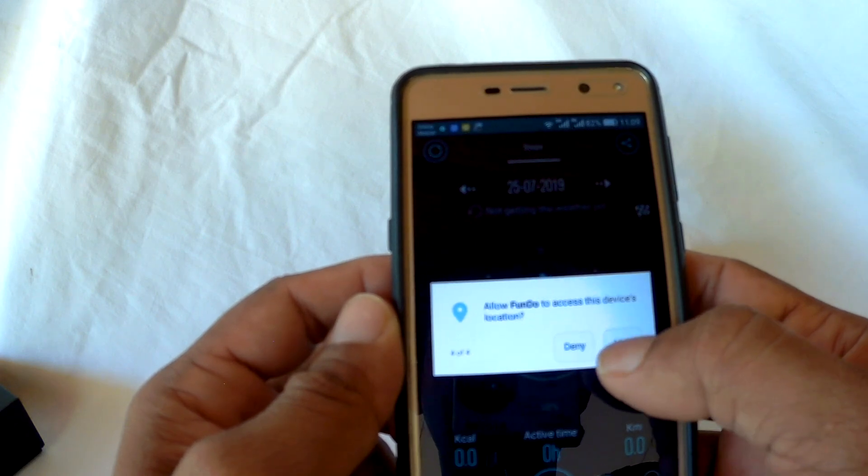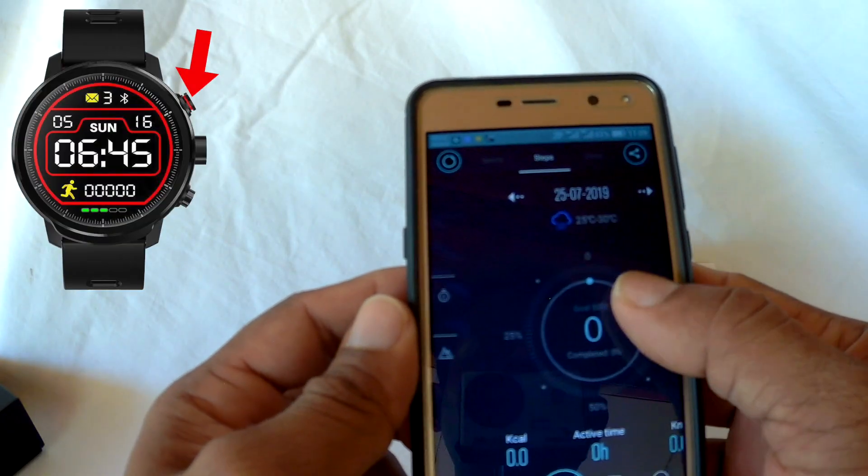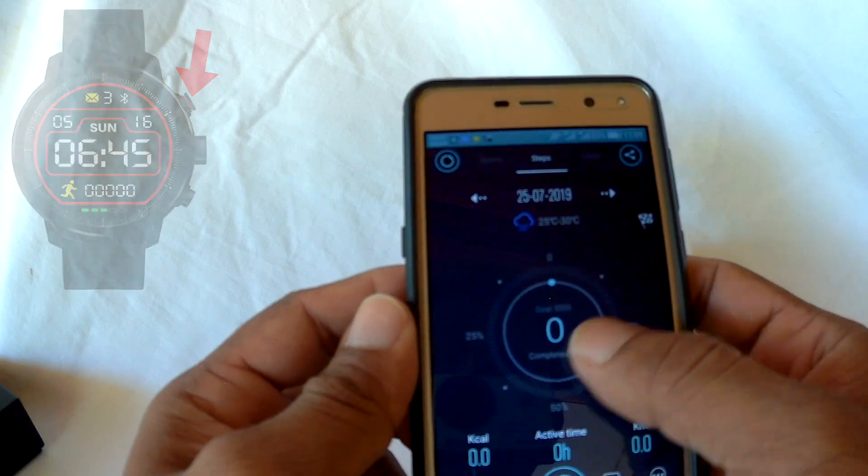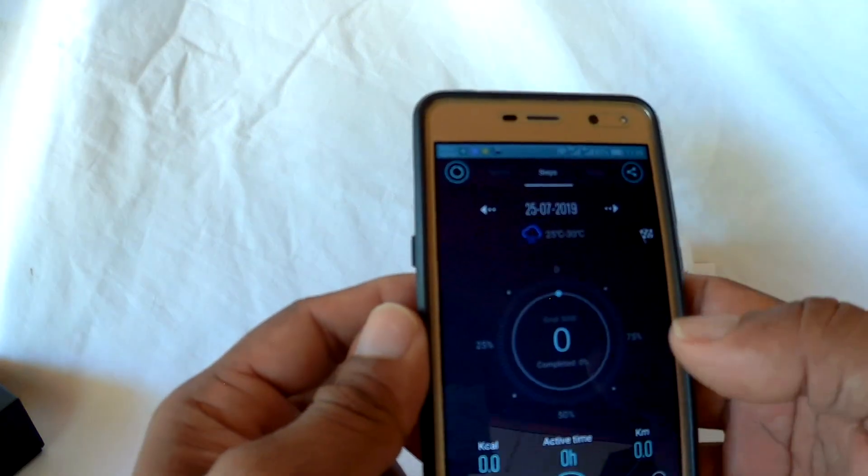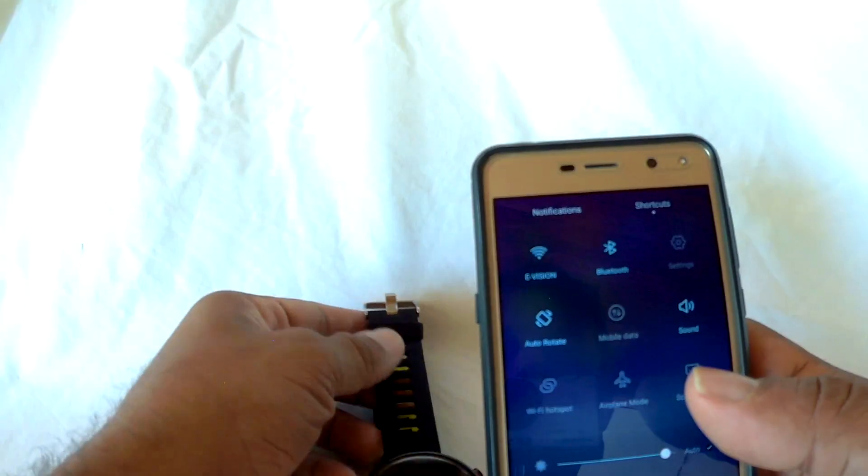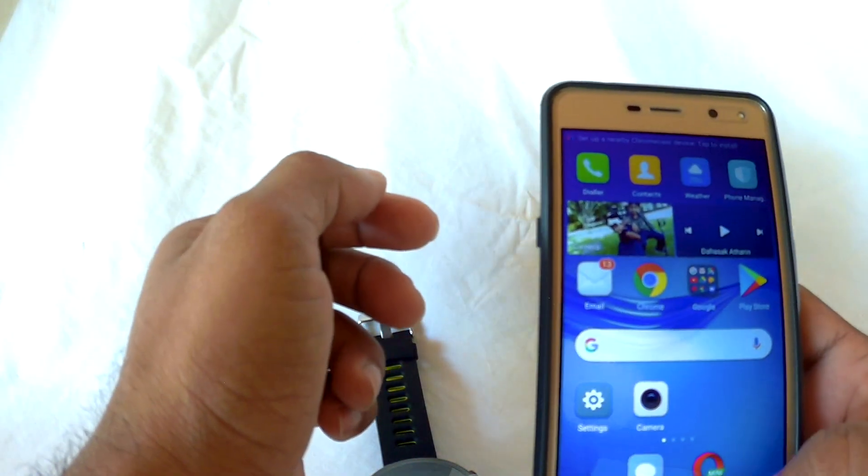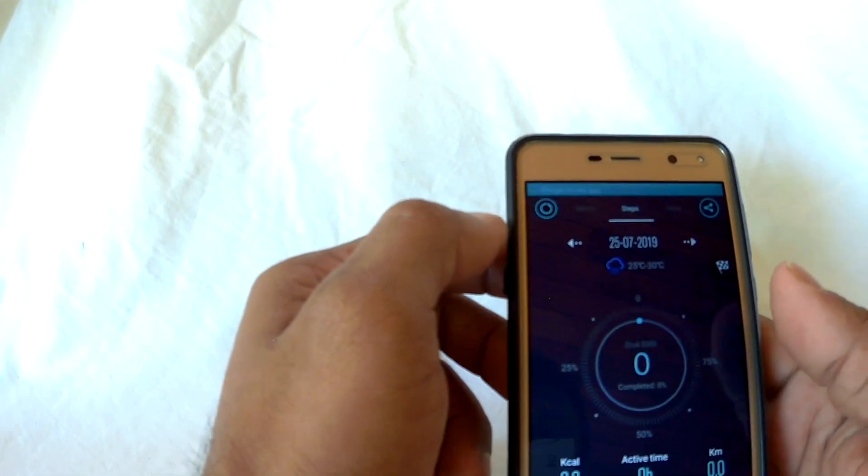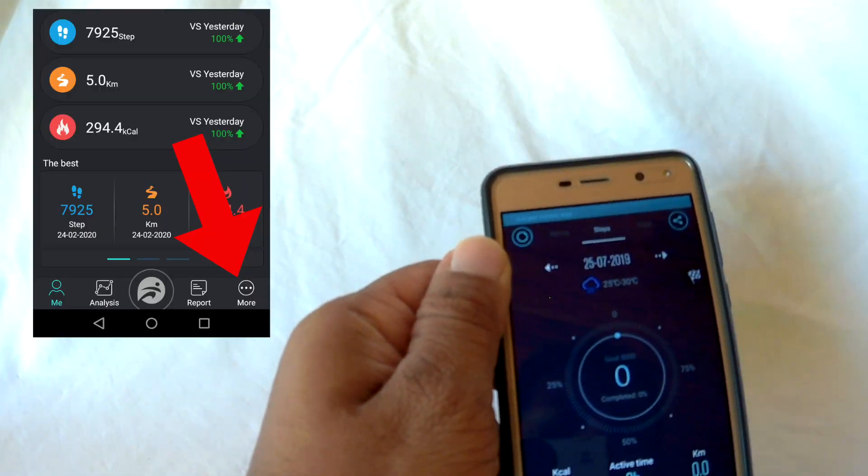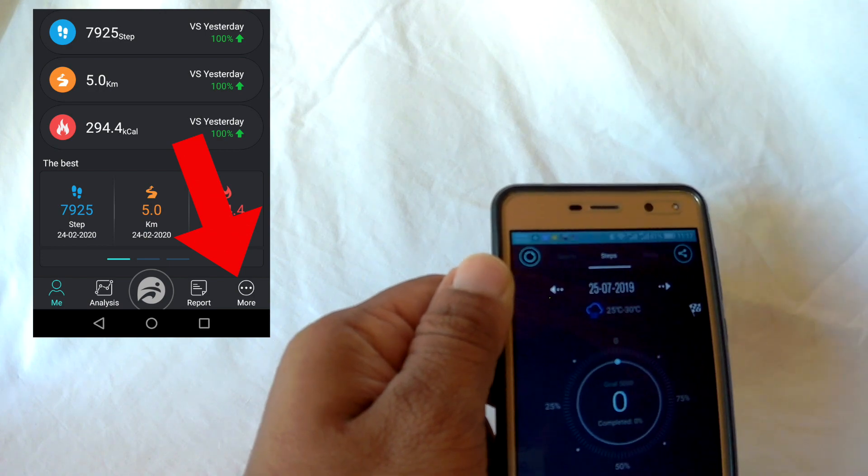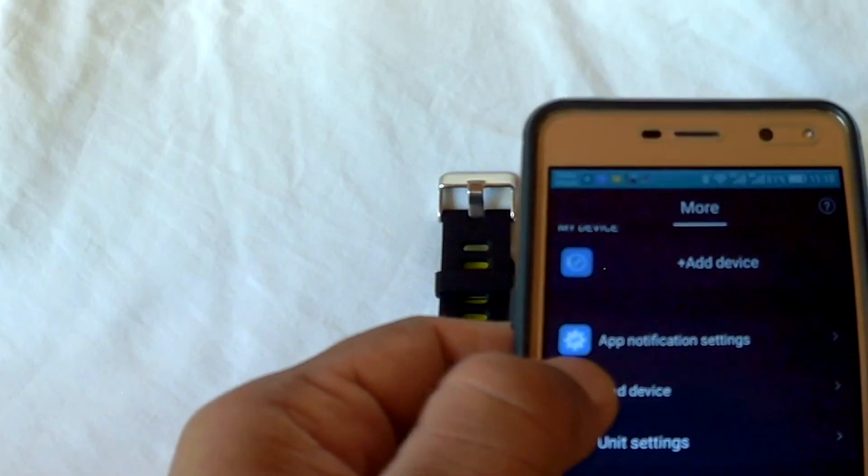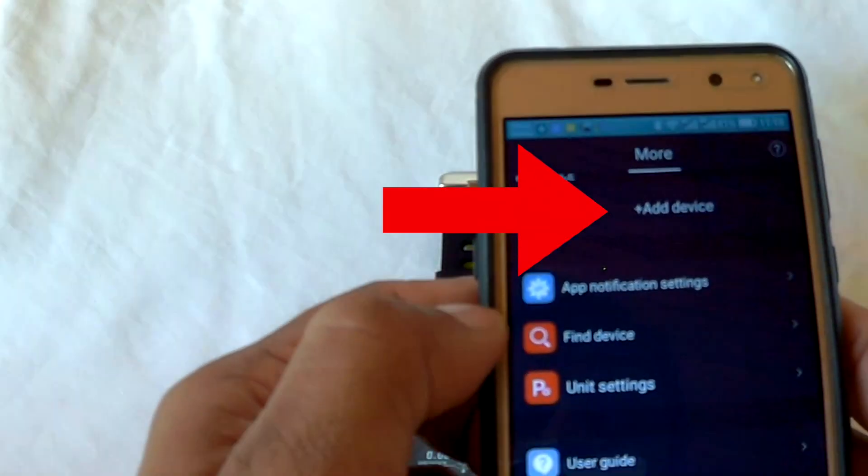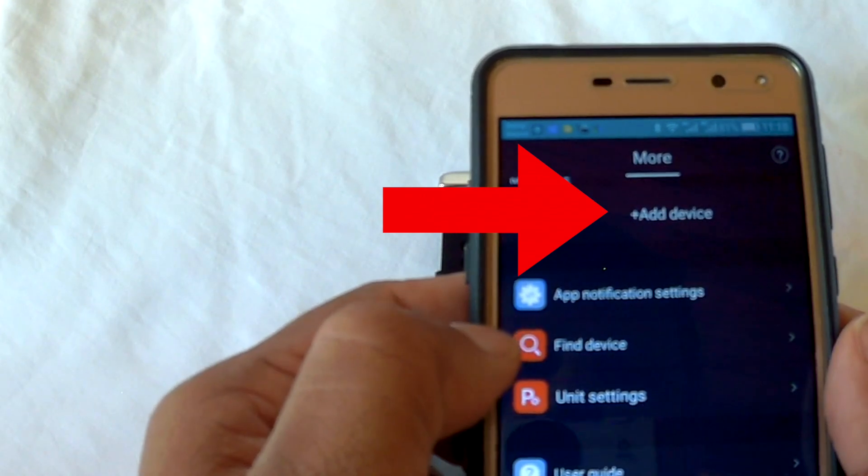After installing the app, switch on your smartwatch using the top right button and turn on Bluetooth connection on your phone. Then open the Fundo Pro app. After that, touch the more icon on the bottom right corner of your phone, then touch the device icon on top of that.